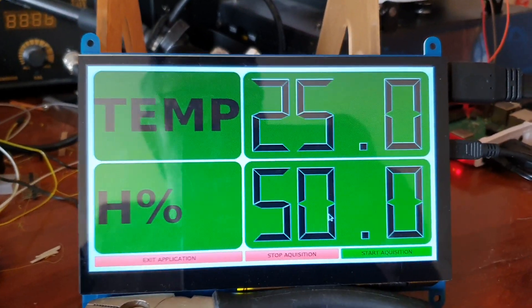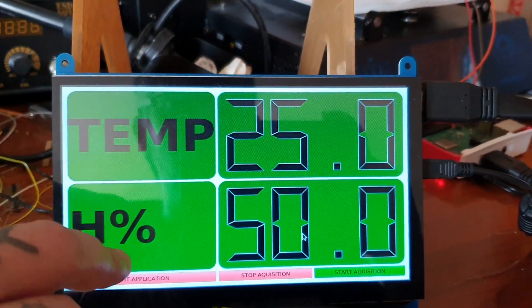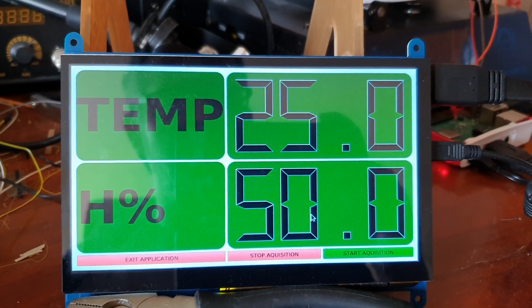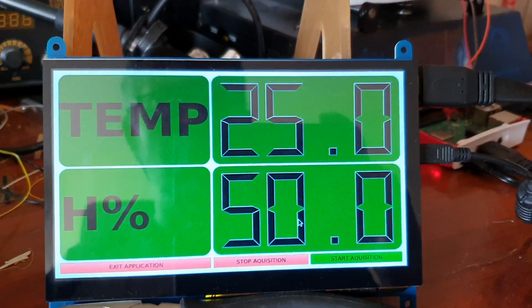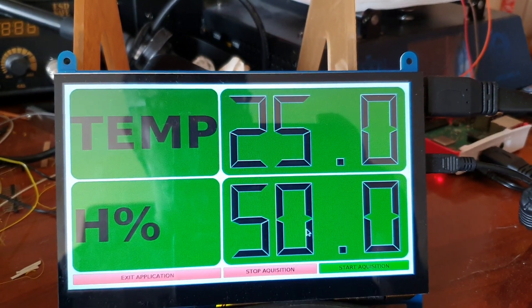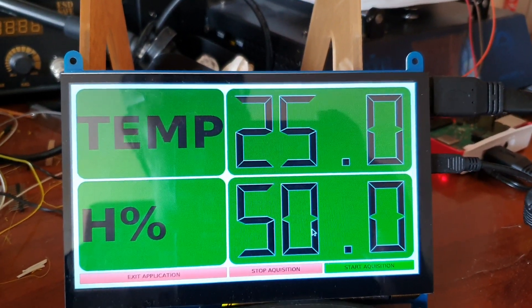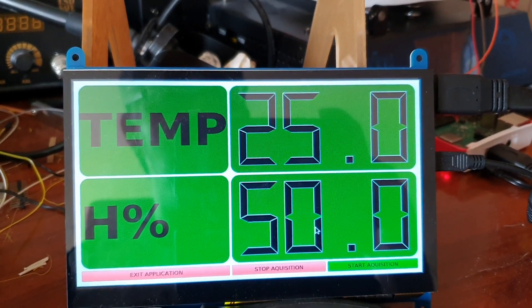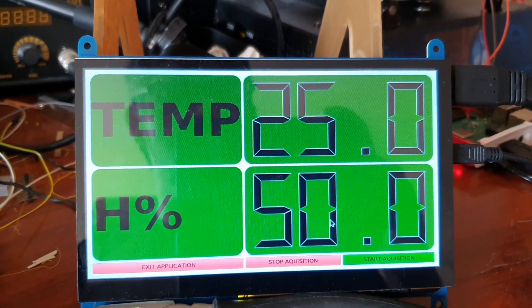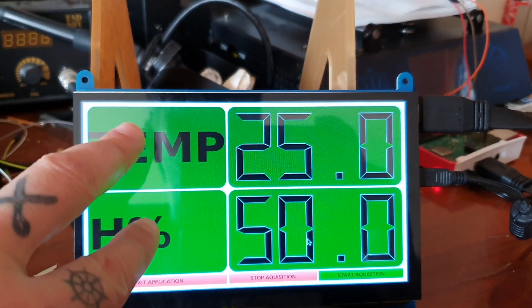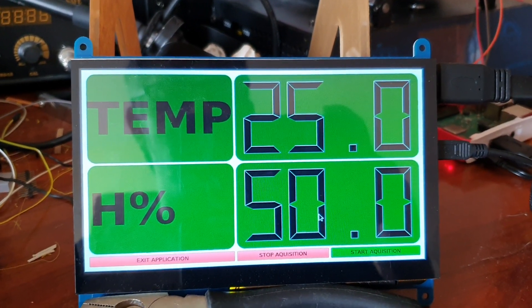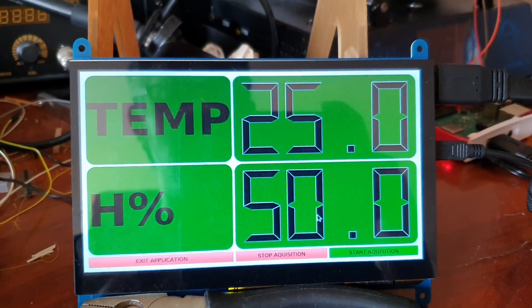Those two labels will turn red if a non-valid acquisition from the sensor was made. They will also change color based on some threshold values read from a configuration file, so you can change the alarm thresholds — those two labels will turn red when a threshold is exceeded or when the acquisition is not valid.